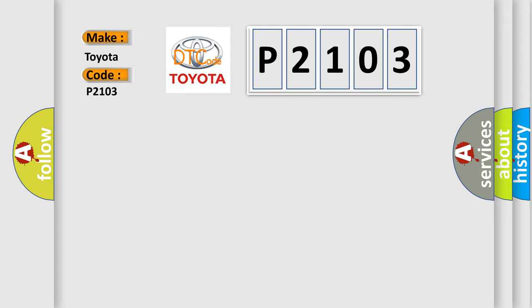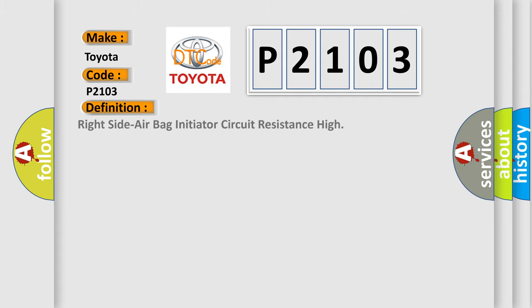The basic definition is: Right side airbag initiator circuit resistance high. And now this is a short description of this DTC code.